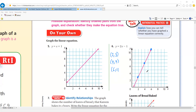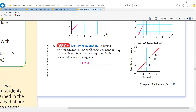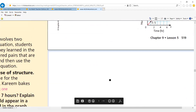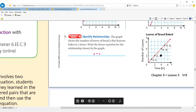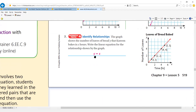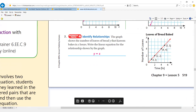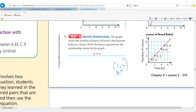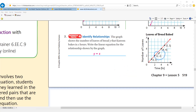Looking at another example: the pairs are 1,1 — 2,2 — 4,4, which means x equals y, or y equals x, because both values are the same. If it were 1,2, then y would be x plus 1, because 1 plus 1 gives you 2. But here both are the same, so the answer is y equals x.